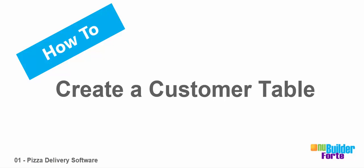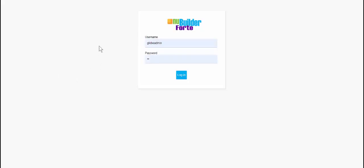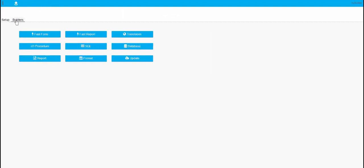Now I'm going to create a series of video tutorials showing how to make a pizza delivery program with new builder. The first thing we're going to do is make some tables, and the first table I'm going to make is a customer table. So login to new builder — as you can see, pretty secure password there.